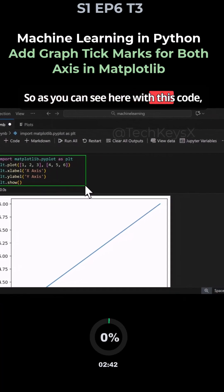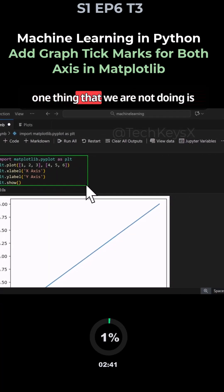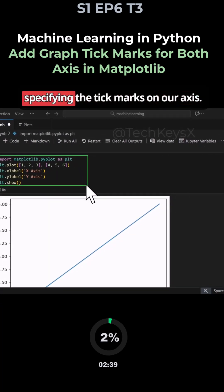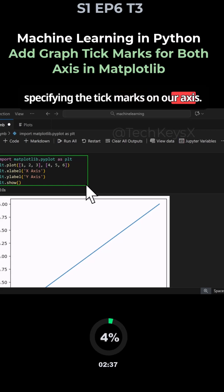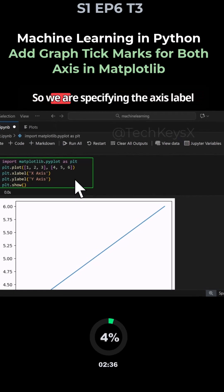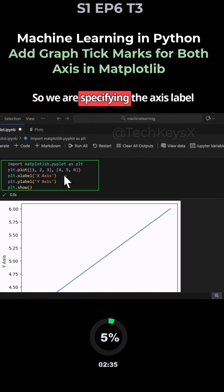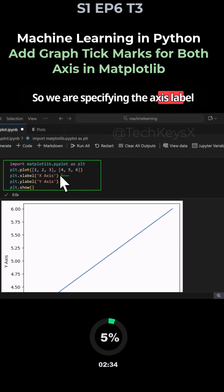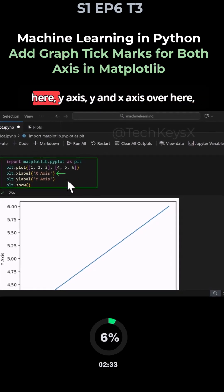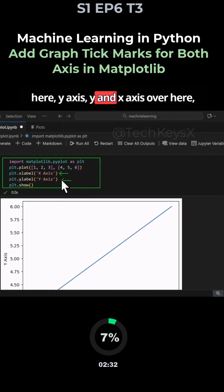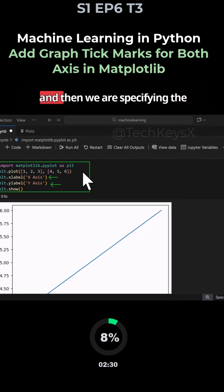As you can see here with this code, one thing that we are not doing is specifying the tick marks on our axis. So we are specifying the axis label here, y-axis y and x-axis over here, but we are not specifying the tick marks.